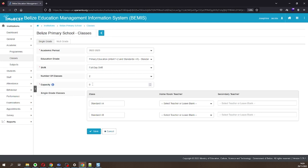Specify the number of students that can fit in the classroom. This is your class capacity. Rename the classes to reflect the names at your school.